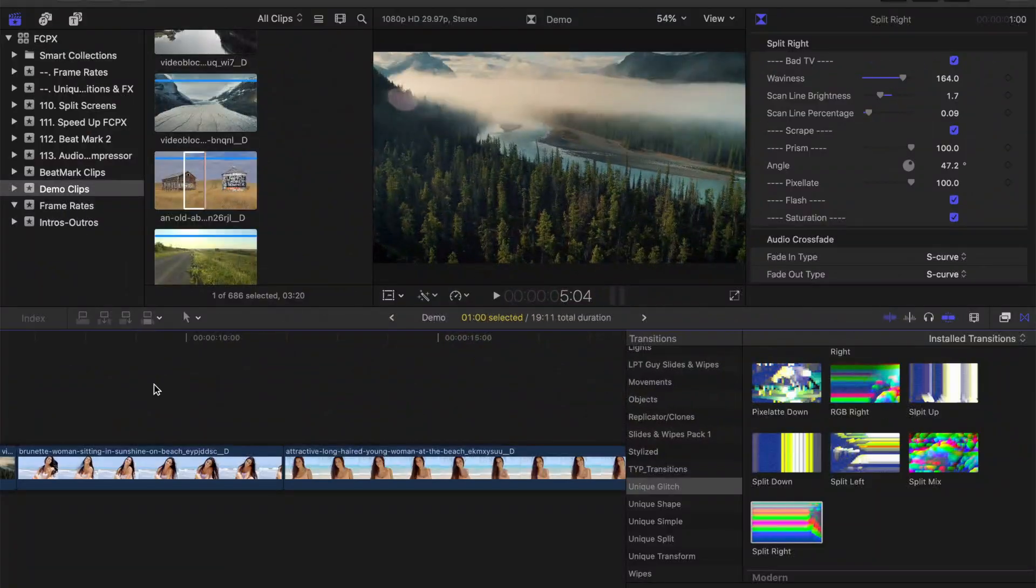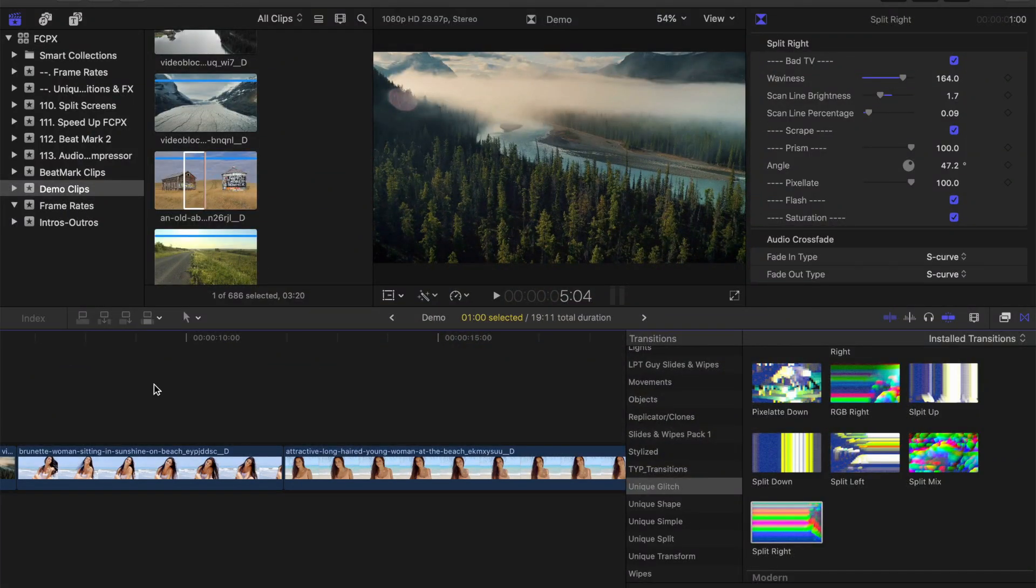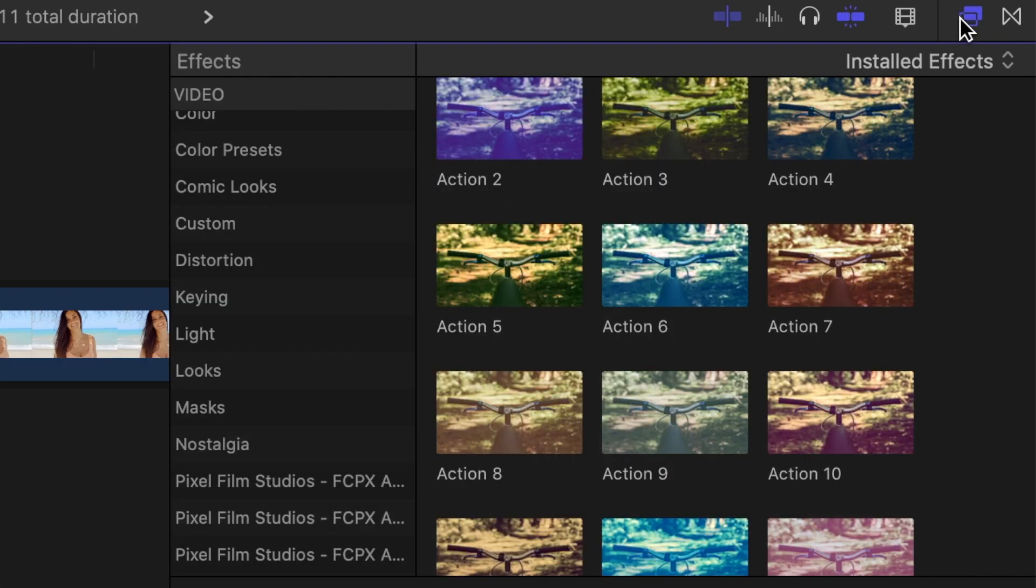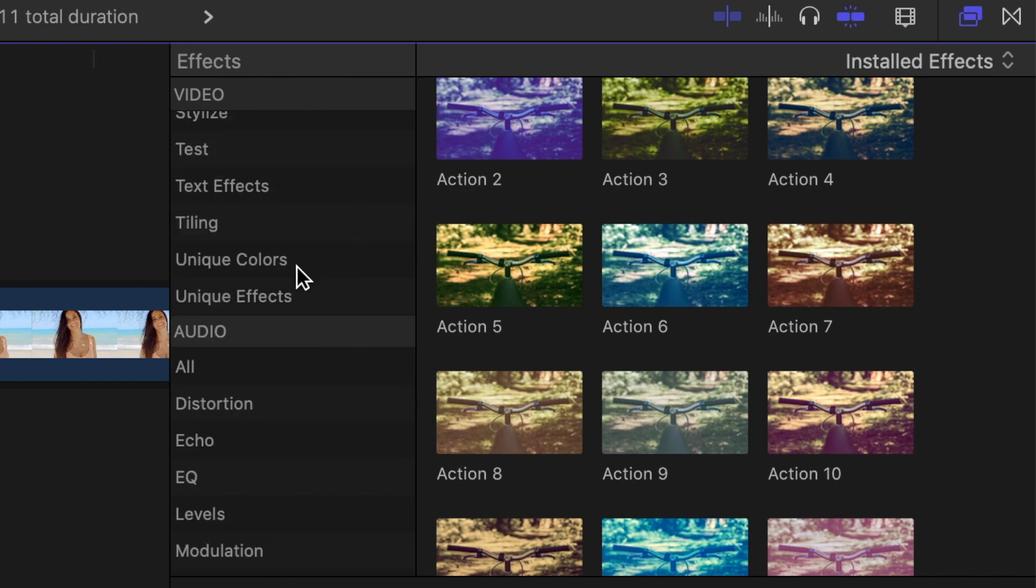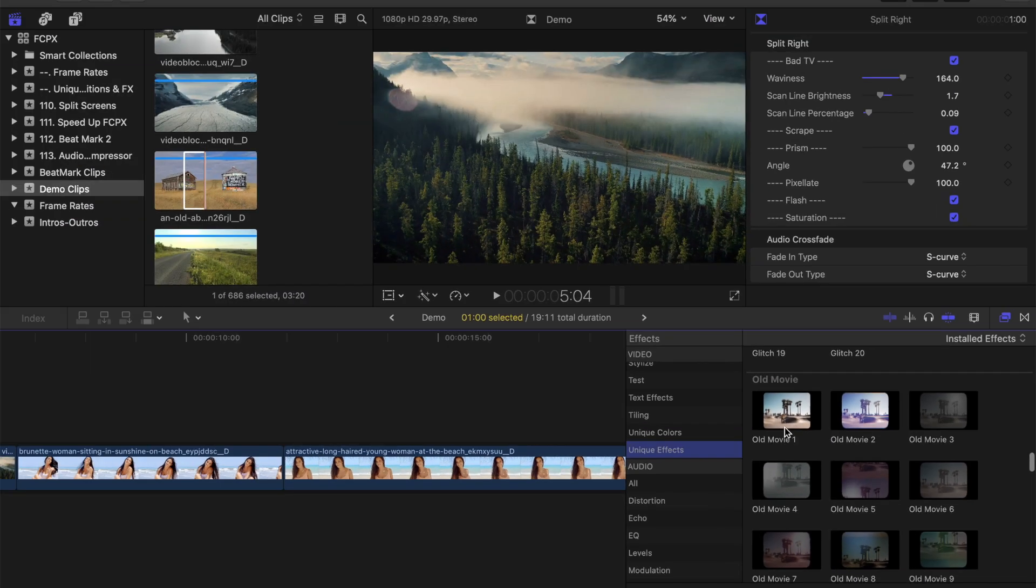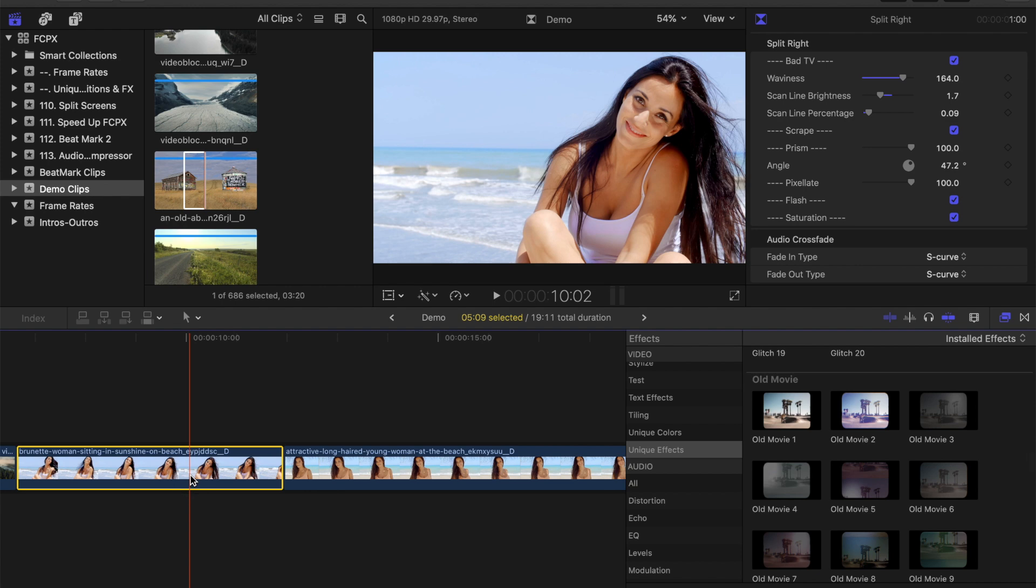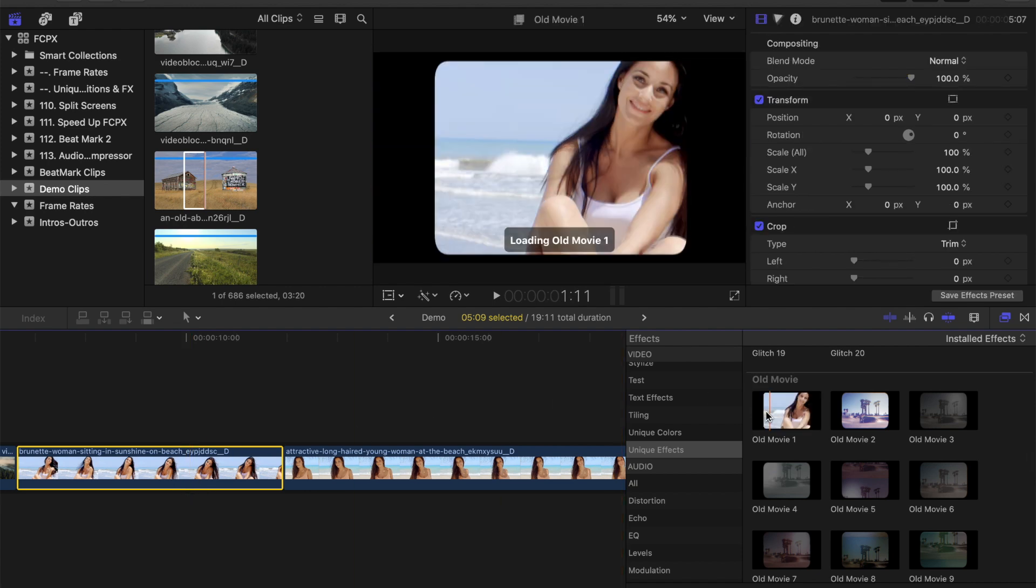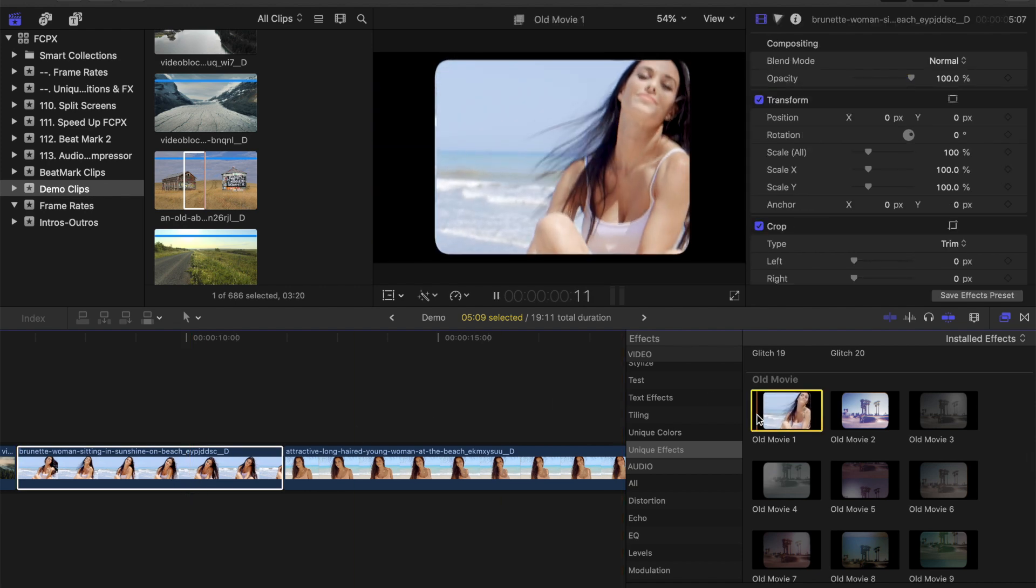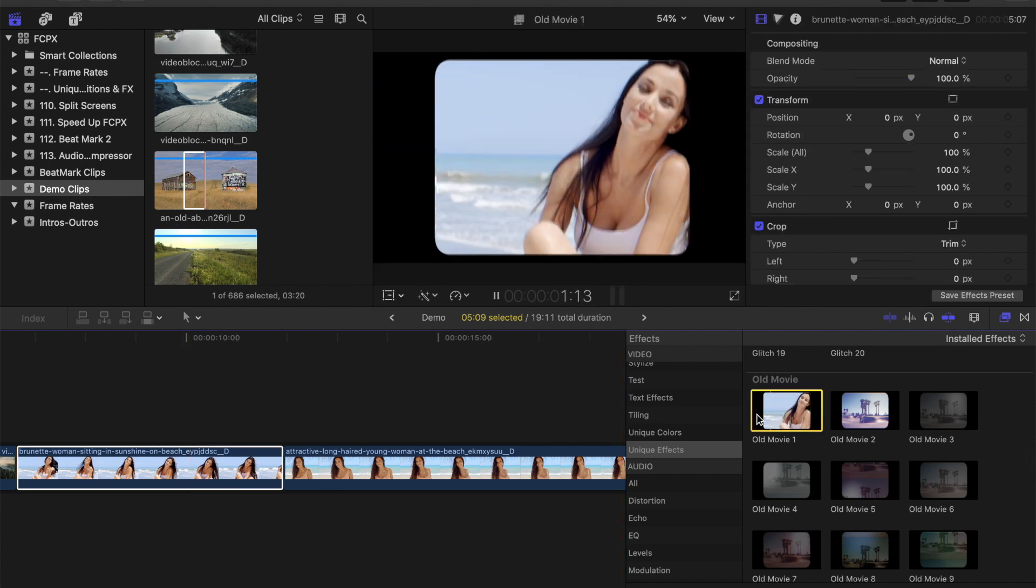Also included in this plugin are over 100 effects and color presets you can apply to your video clips. To find these, open the effects browser and scroll down until you see a unique color and unique effect categories. With your clip selected, select an effect and press spacebar to see exactly what it'll look like applied to your clip.